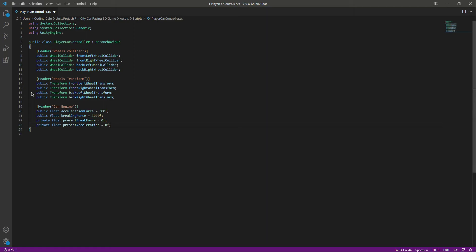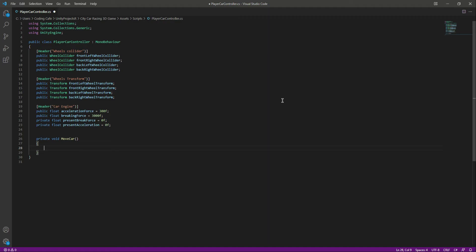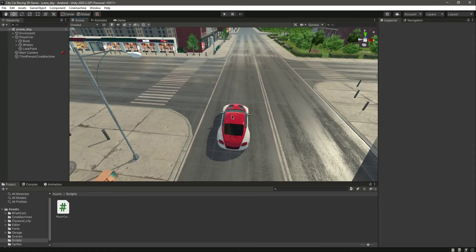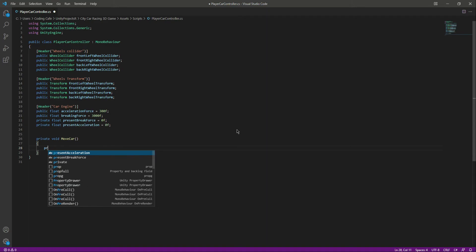For now we will be using keyboard inputs — you can see the keyboard inputs. We will add mobile inputs in upcoming videos; for now we just want to move the car forward and backward, and then adding mobile inputs is really simple in Unity. So now let's create a private void method for the car engine, and in here we'll write the code to move our vehicle on the vertical axis — forward and backward.